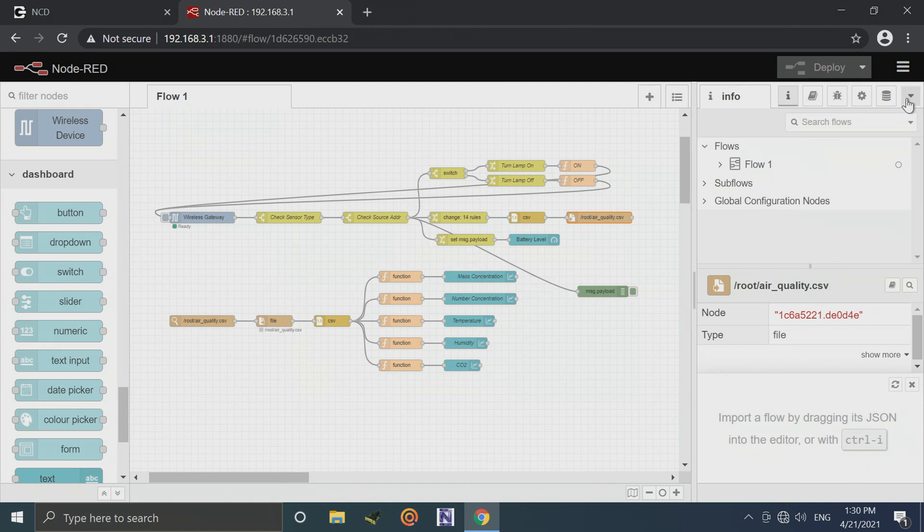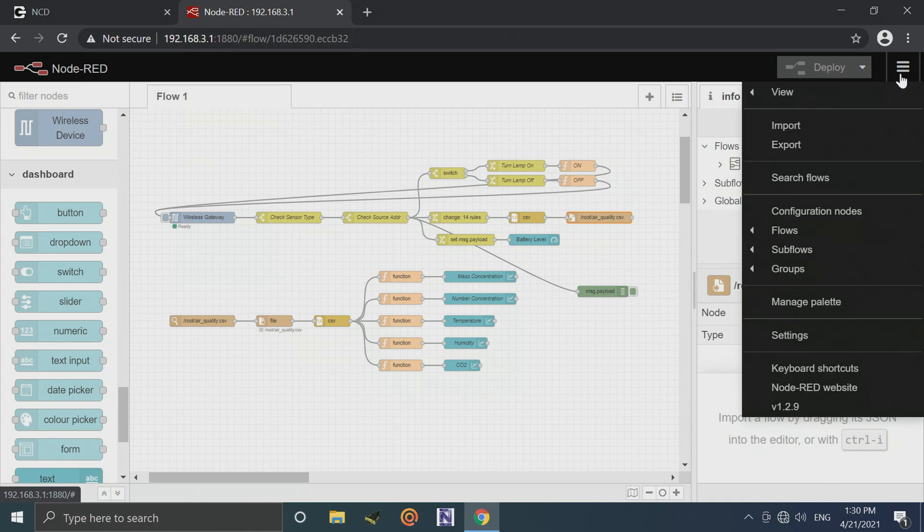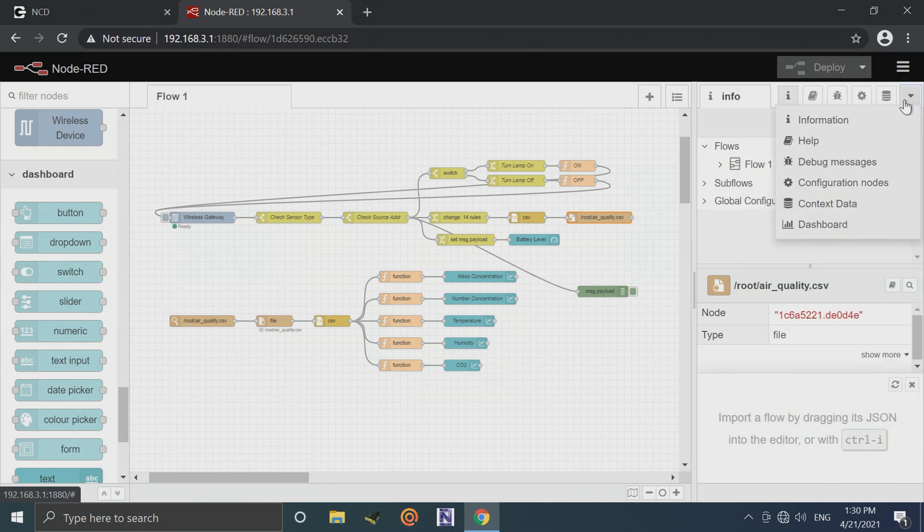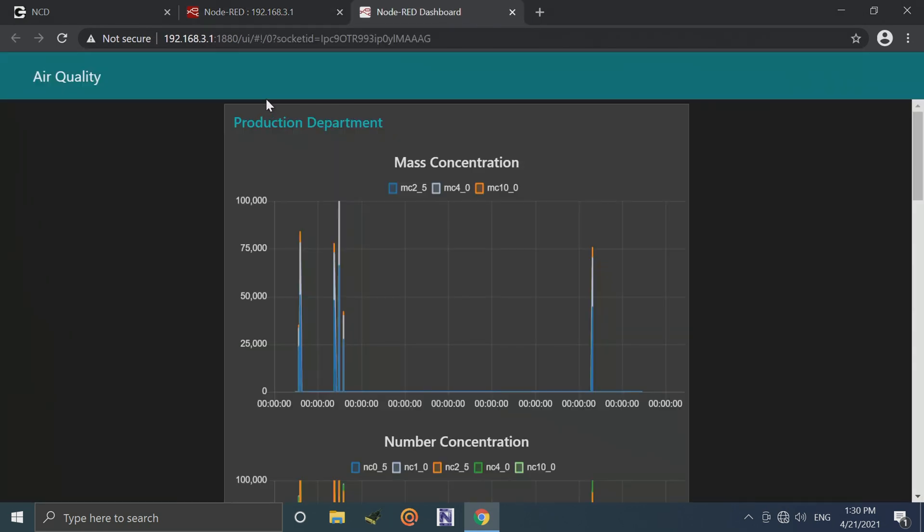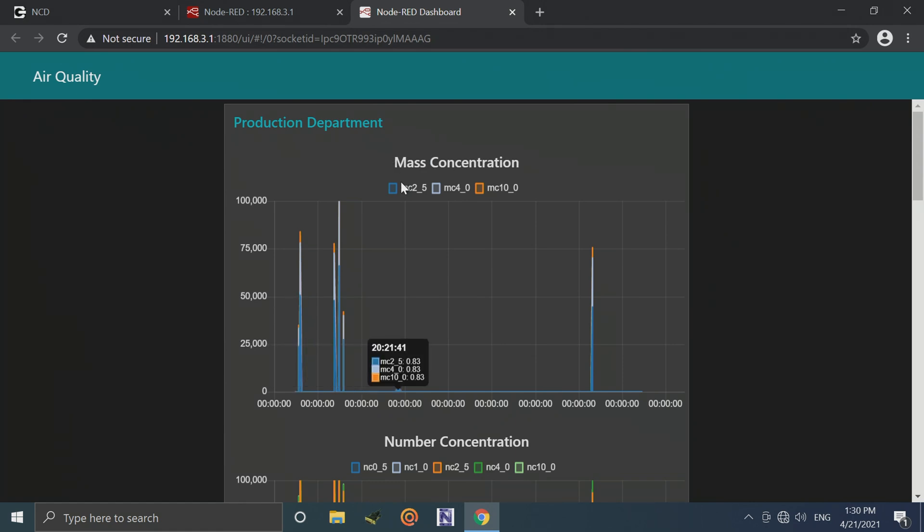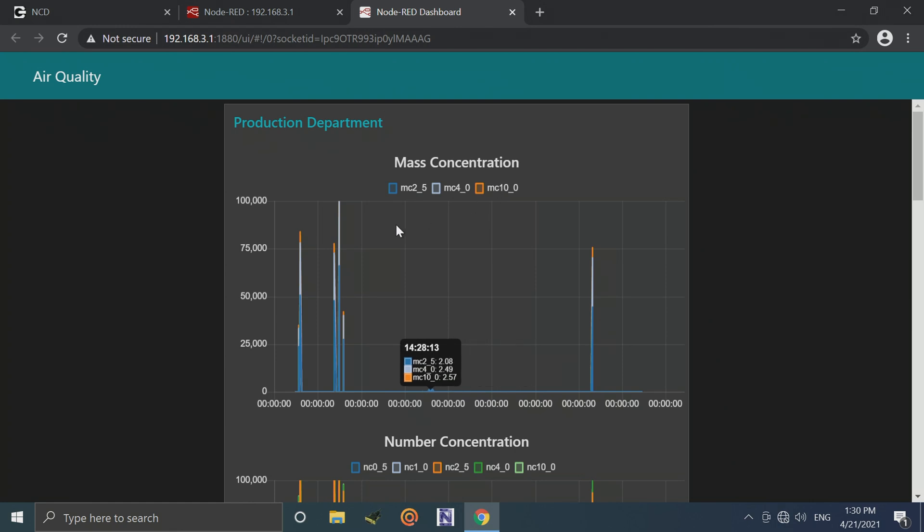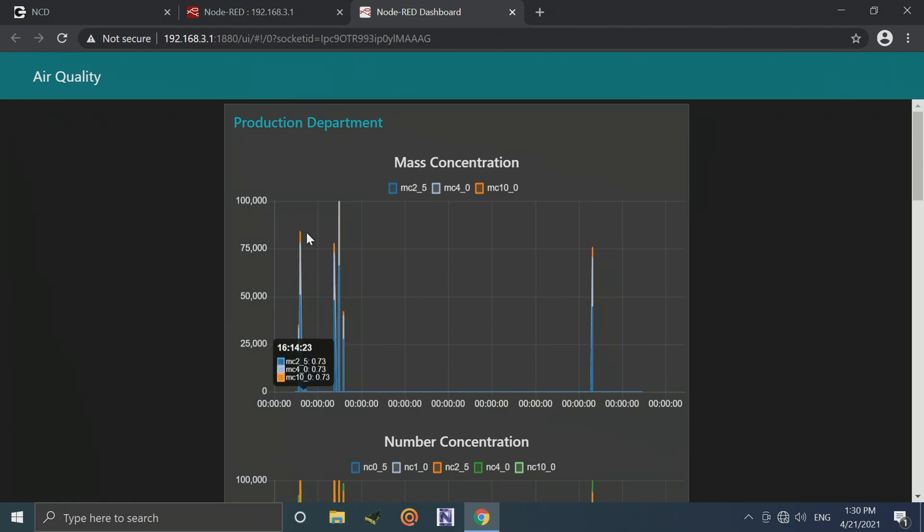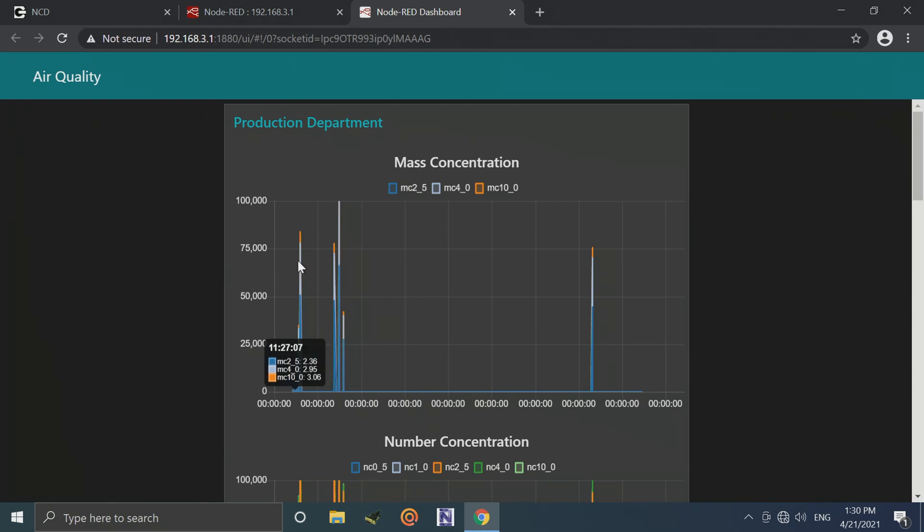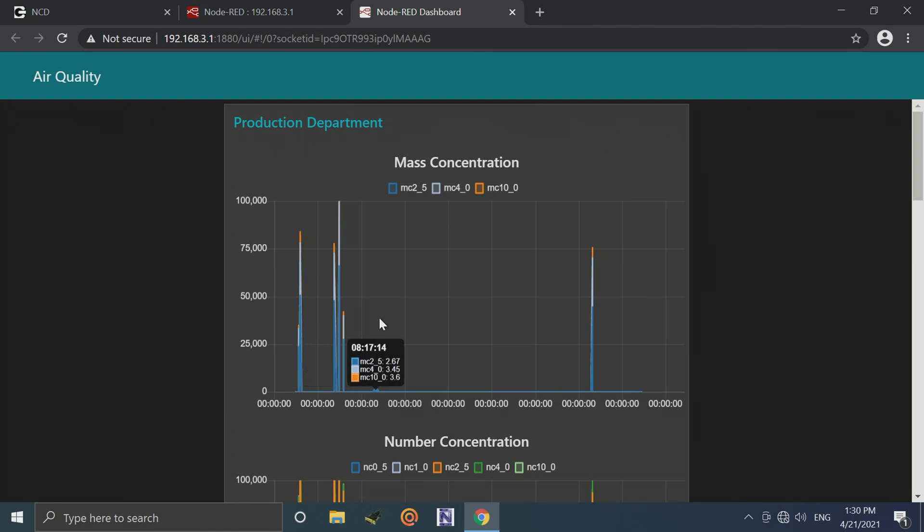So we can take a look at what that would look like here. This is the dashboard, and this is a graph of the mass concentration. We've got 2.5, 4.0, and 10.0. So we can see various different rises and drops in the air quality. This was all simulated in my office with a soldering iron. So I just heated up some solder and it would cause some pretty high spikes in the particulate matter concentration.